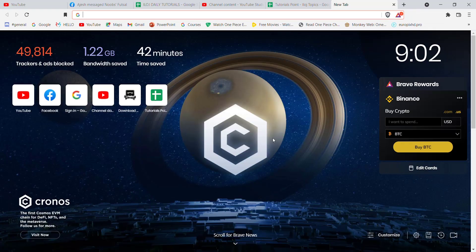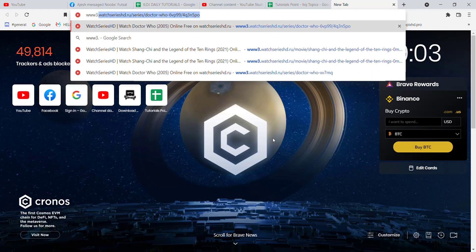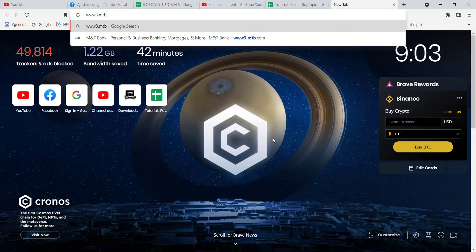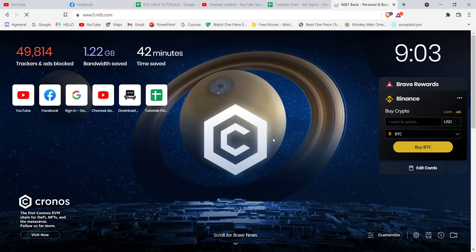First of all, make sure that you're connected to the internet. Once you've made sure that you're connected to the internet, open up a web browser. In the web browser, type in www.mtb.com and hit Enter.